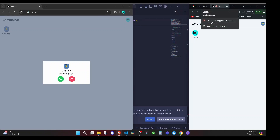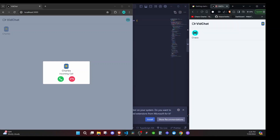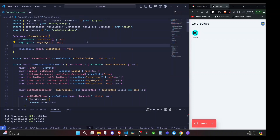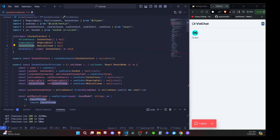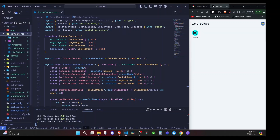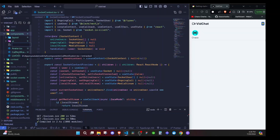Now we should try to display the stream. The first thing we do is add `localStream` to the value of our context. I add it with type `MediaStream | null`, then include `localStream` in the context value so it's accessible anywhere in the application. Then I add a component — at the components folder I'll create `VideoCall.tsx`.